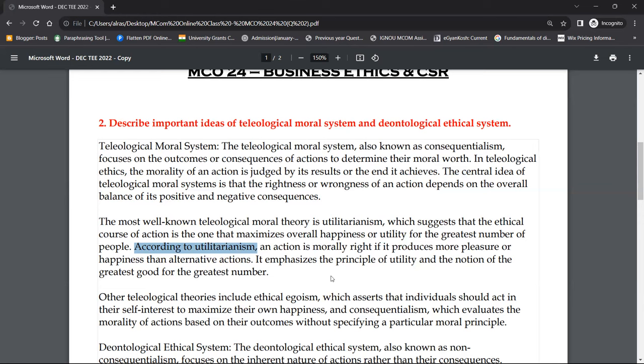Utilitarianism emphasizes the principle of utility — the focus is on the utility that you can derive from your actions.